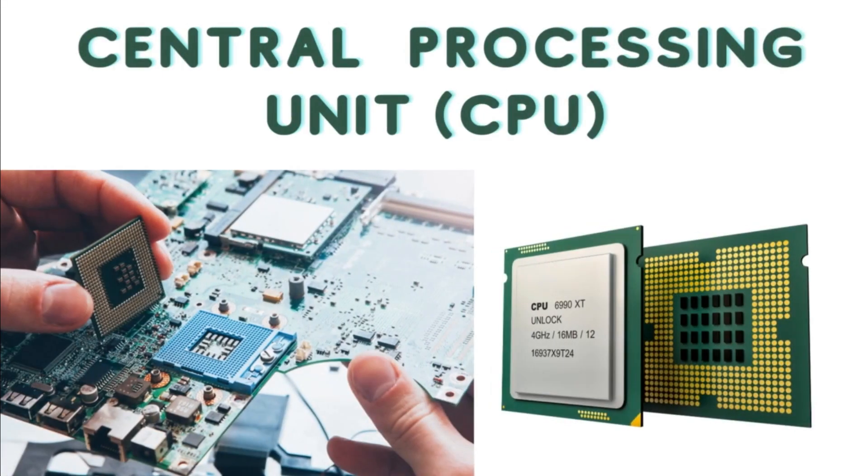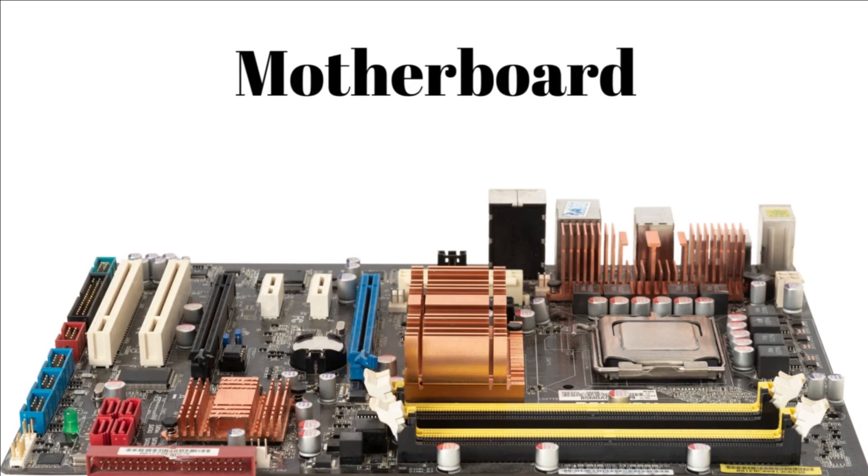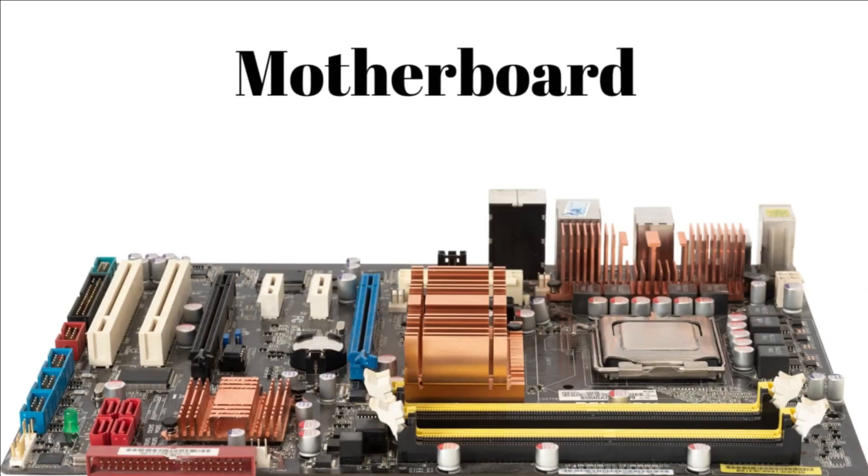2. Motherboard. The motherboard is a circuit board that connects and allows communication between various hardware components, such as the CPU, memory, storage, and peripherals.